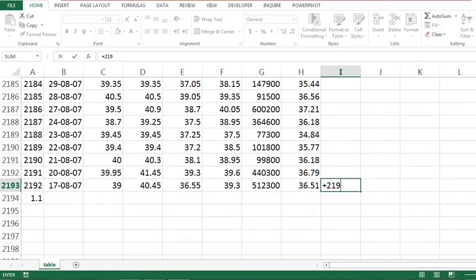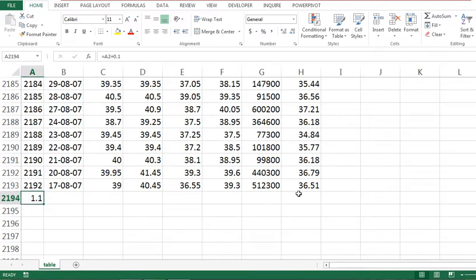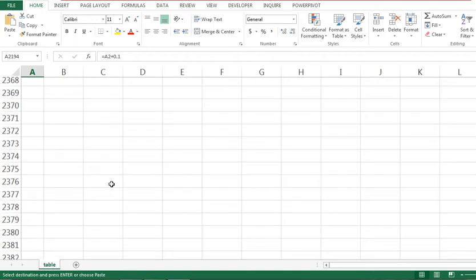So 2192 plus 2193 equals 4385. Go to A4385 and copy it.